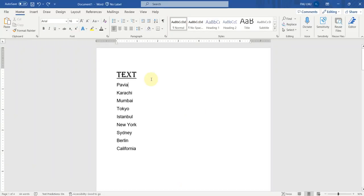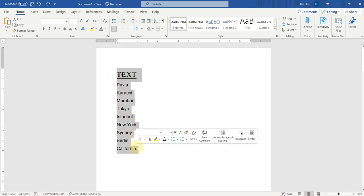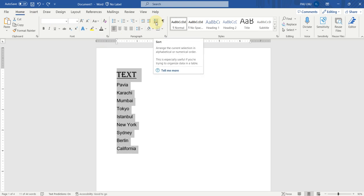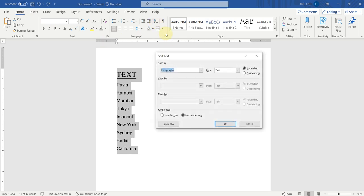Let's start sorting from the text. This is the text. If we want to sort this text, then we have to select the text first. I am selecting the text. And then we have to go to the Home tab. In the Home tab, here you can find an option with the name Sort. We will click here and the dialog box will appear.